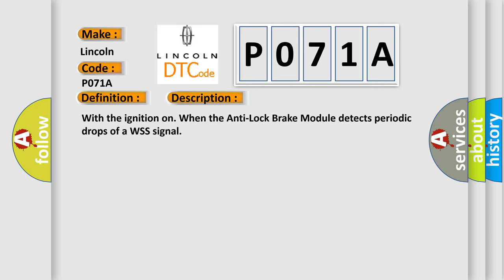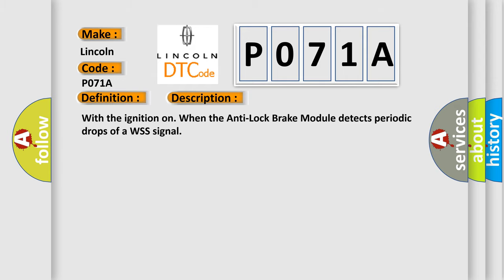With the ignition on, when the anti-lock brake module detects periodic drops of a WSS signal, this diagnostic error occurs most often in these cases.